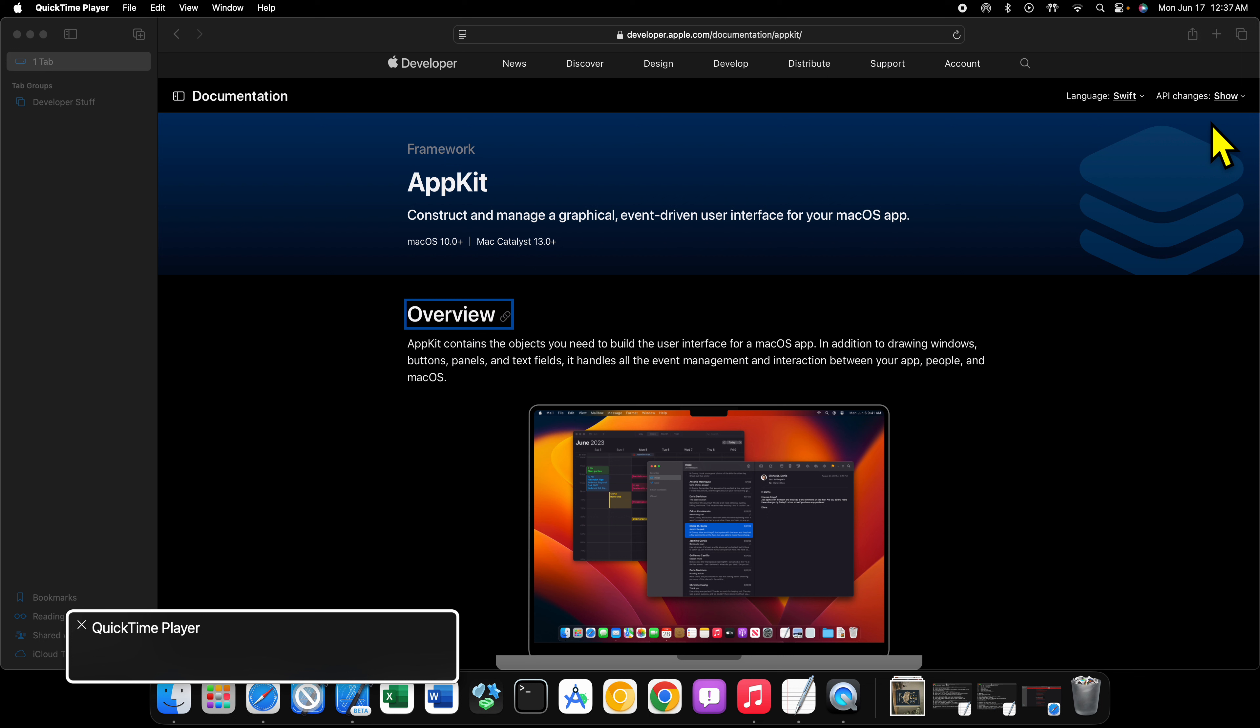This is a valid question that gets asked a lot. Why should I learn AppKit when SwiftUI exists? Why should I learn AppKit if technologies like Mac Catalyst exist? Can't I just learn SwiftUI or UIKit? Let's talk about it.